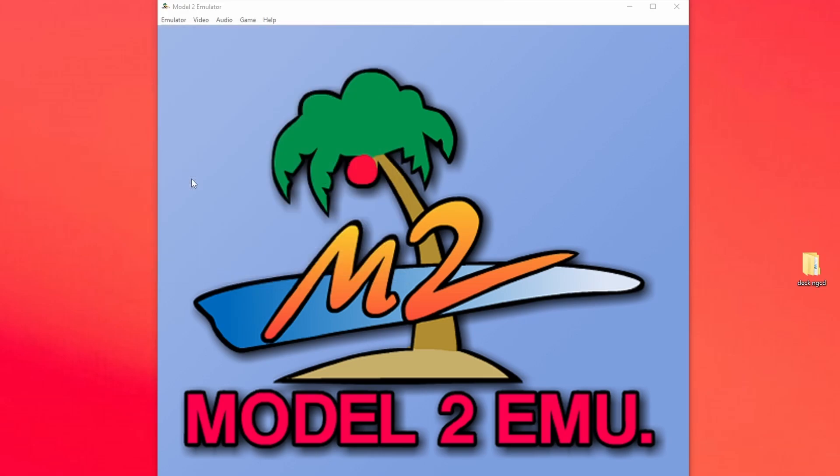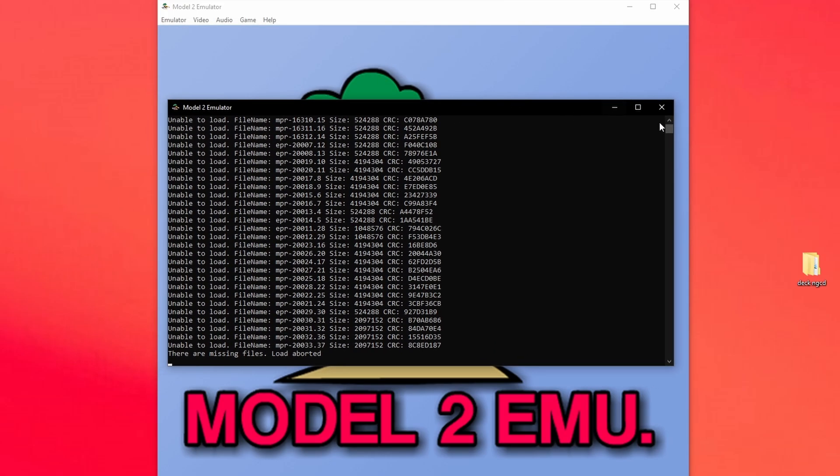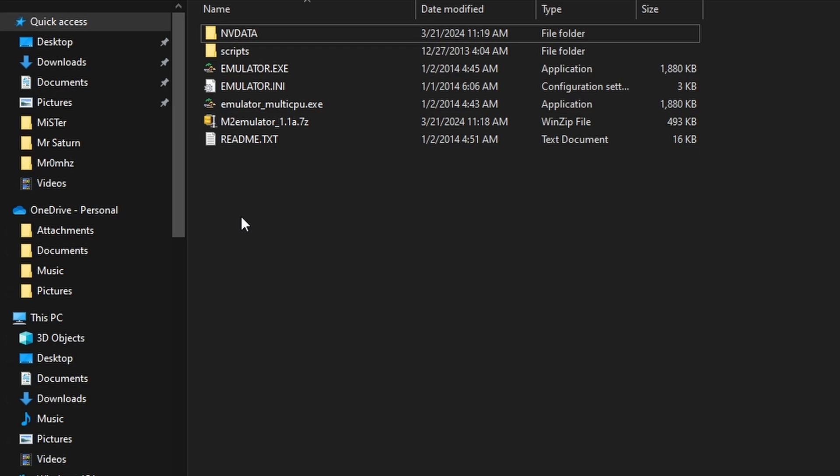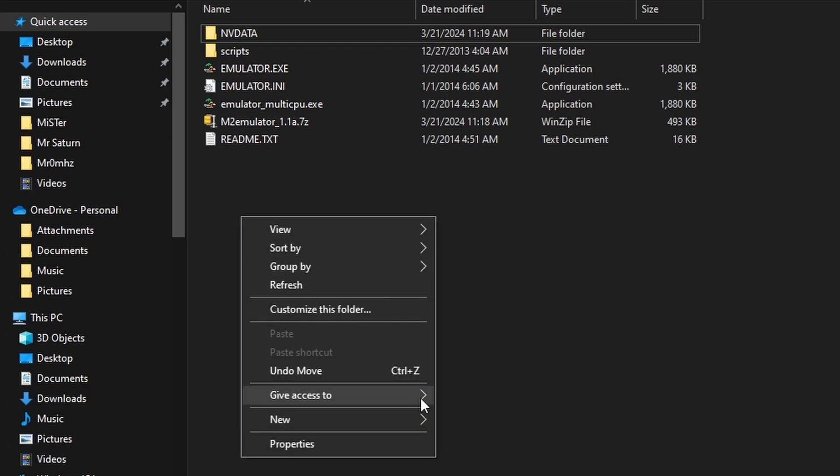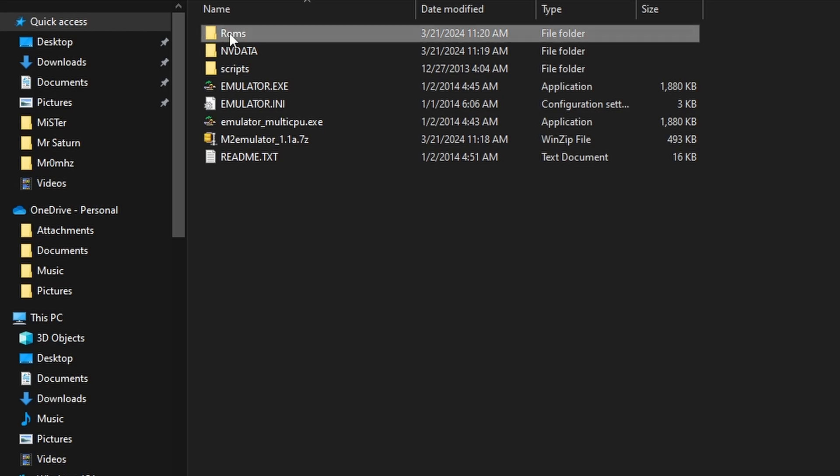Now, if you try to load any sort of ROMs without putting the files in, it's going to look like this. And I want you to see this screen in case you have bad files. This is also what you're going to see. It's going to say Unable to Load, and then it's going to give you a file name. Obviously, the first thing we need to do is get games over to the emulator. So, go ahead and make a folder and call it ROMs. It can be lowercase. It can be uppercase.